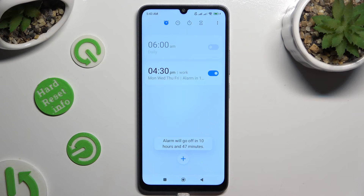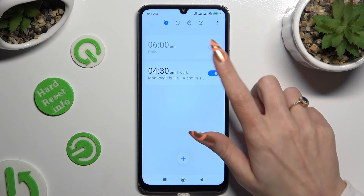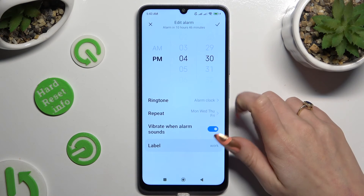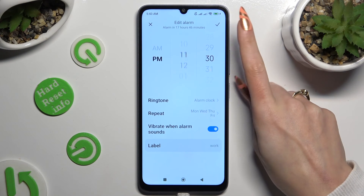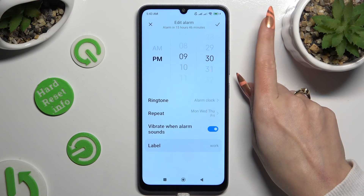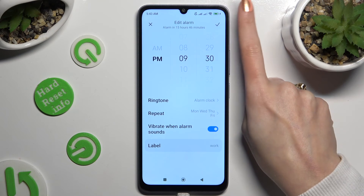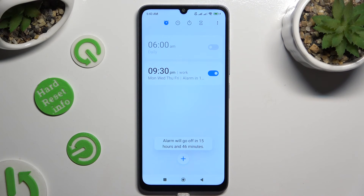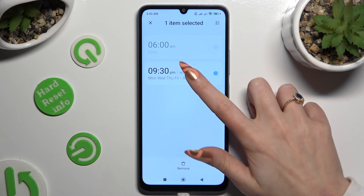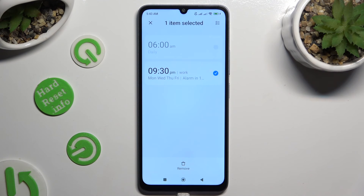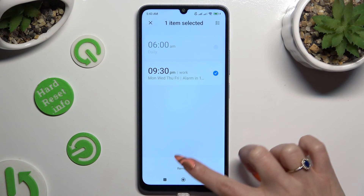To make some changes in your alarm, click on it, change whatever you want to, and click on the same checkmark. Lastly, to delete it, just hold it and hit remove at the bottom.